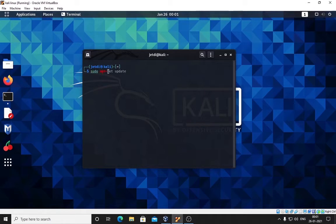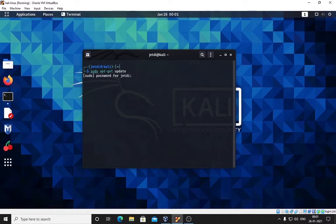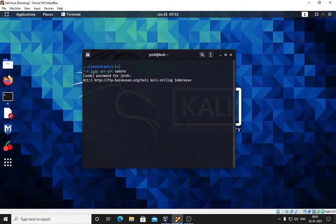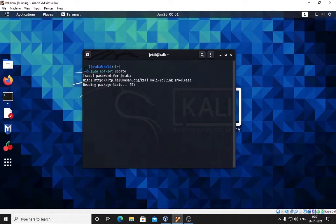Why are we using this command before installing Tor? Because this update command will update your system and if there are new repositories or dependencies for new software, it will update them and you will not run into any kind of issues.